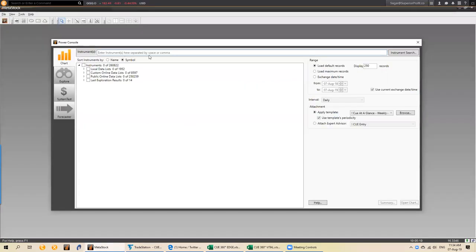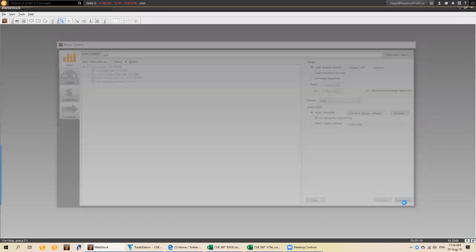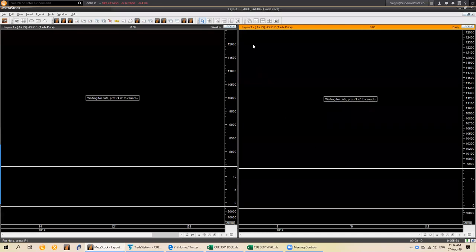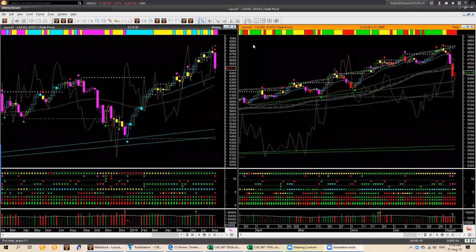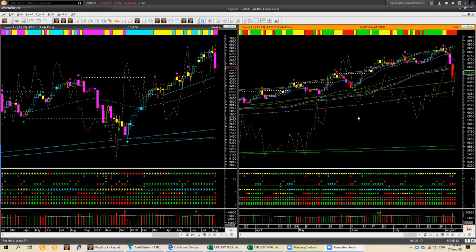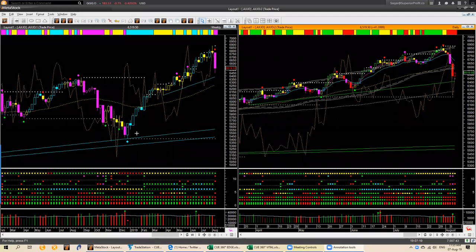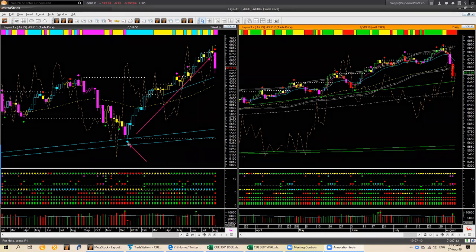Let's start with global market analysis. We start with the Australia market, AXJO. I am opening AXJO Australia market index with the default weekly-daily at-a-glance chart template. We call it at-a-glance because using this at the right edge, we can decide if there is a low-risk swing trade entry opportunity. In the weekly chart, AXJO went up for many weeks.